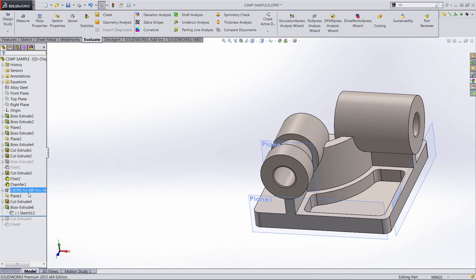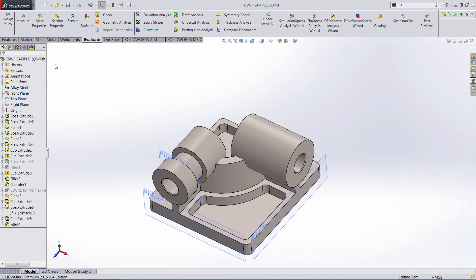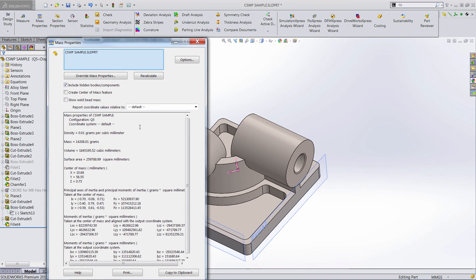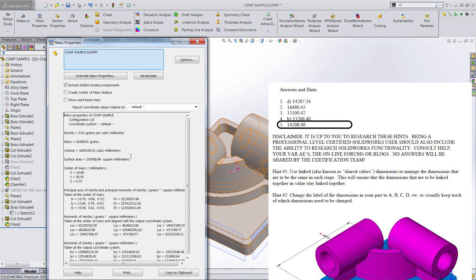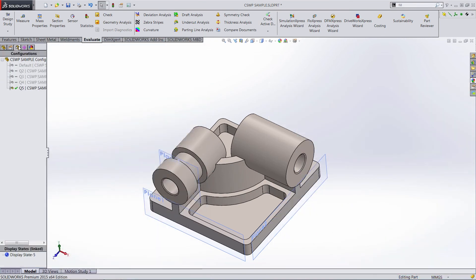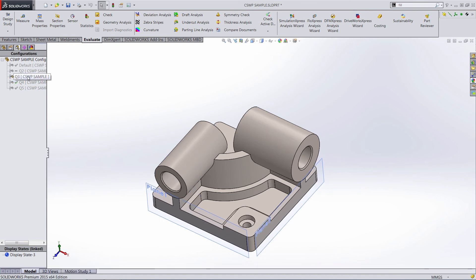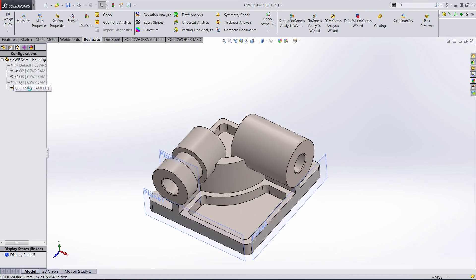Let's roll that back and find our mass properties. 14,208.01 — we're off by one one-thousandth, but I'd call that dead on for the purposes of this exam. What's great about this is if you do need to go back to any of these, you can just click through, and all of those configurations are nice and saved for you to reference for any of the questions on the exam.